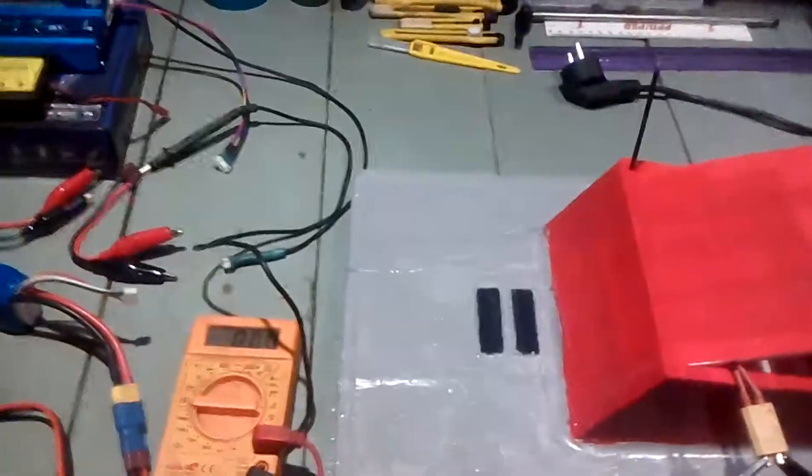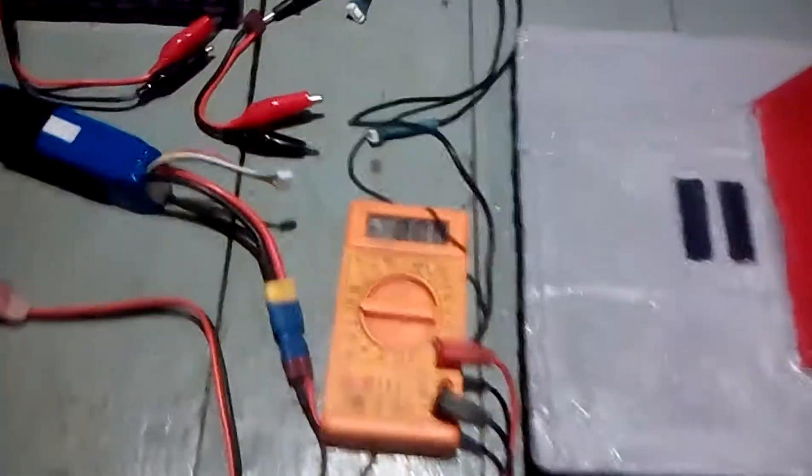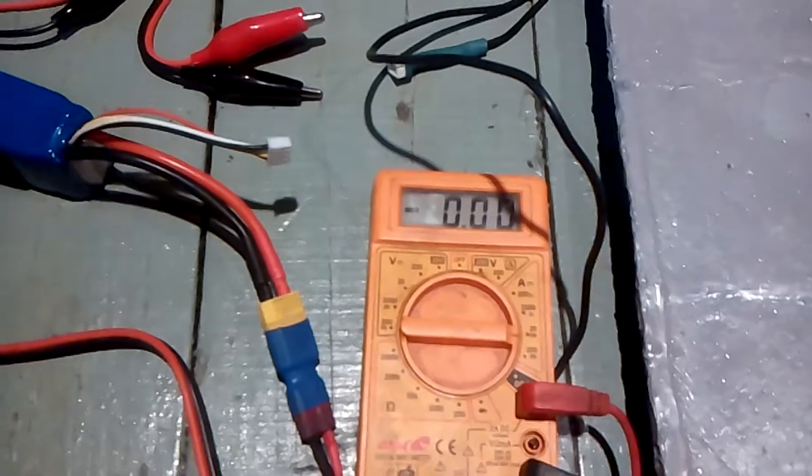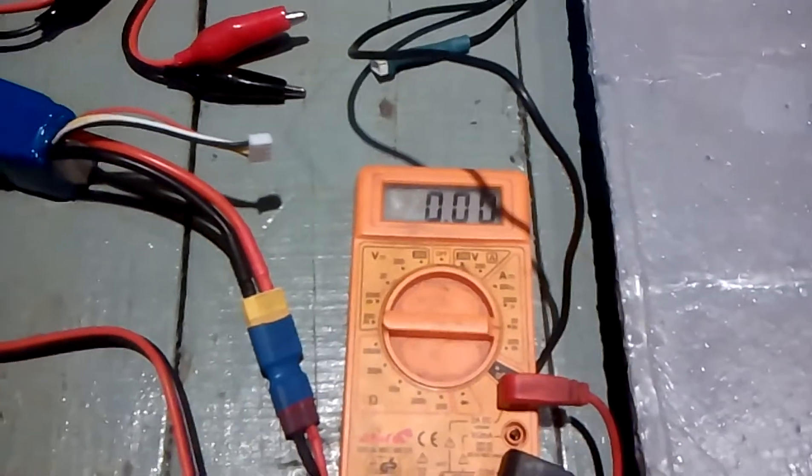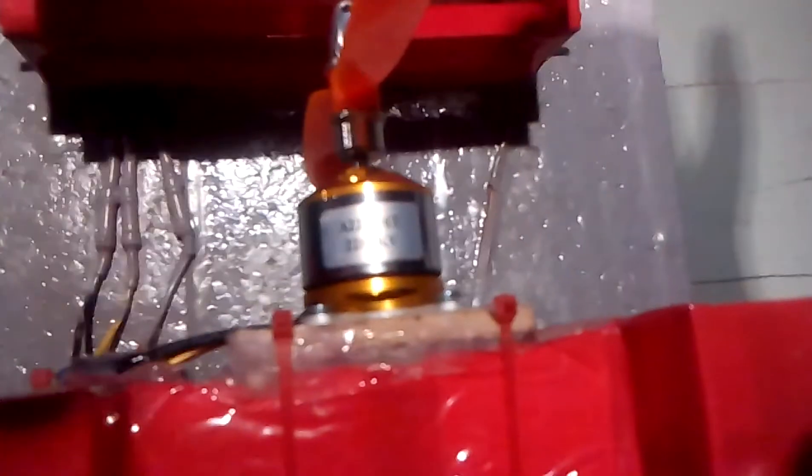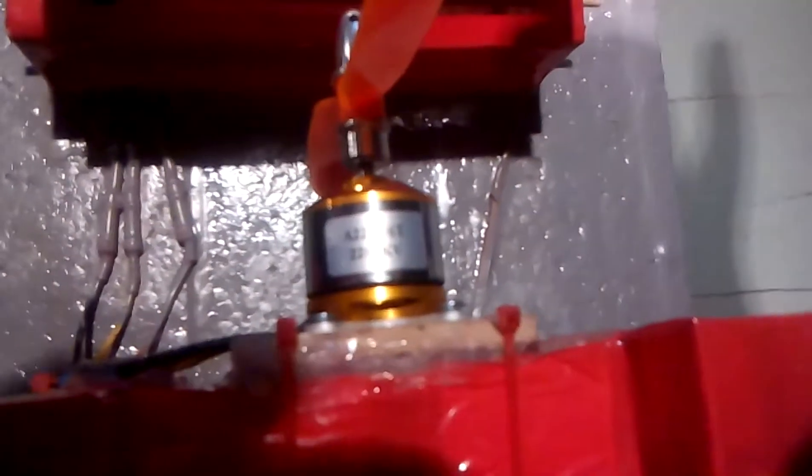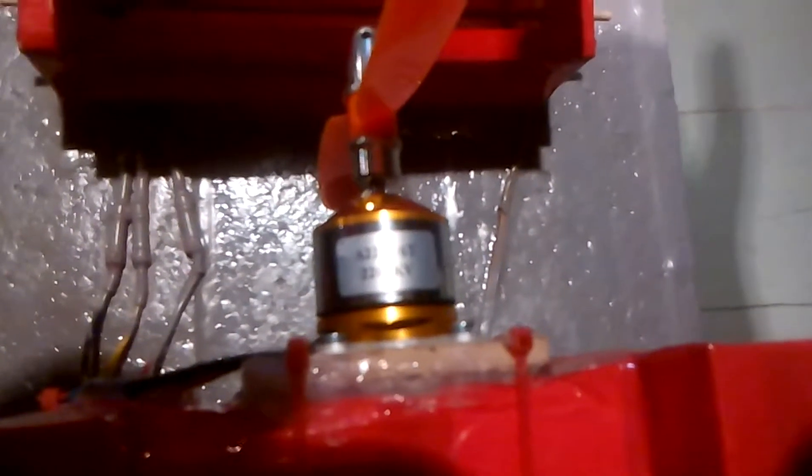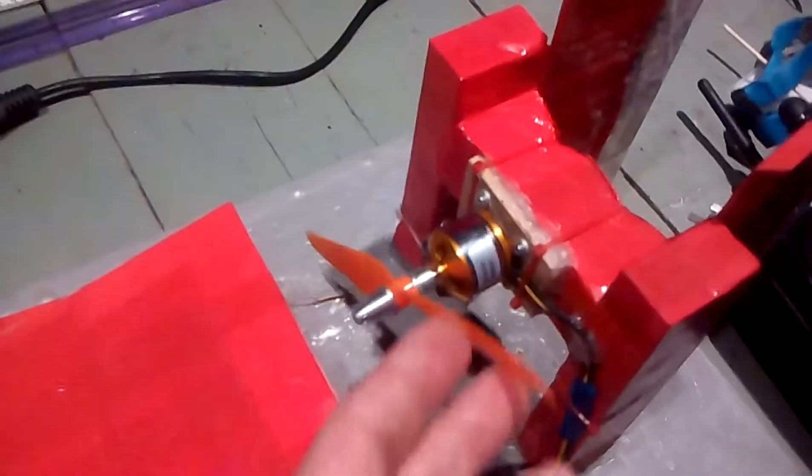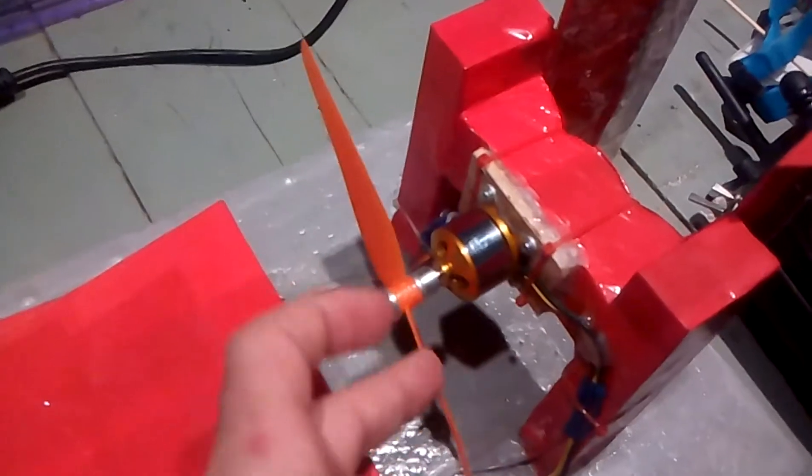Okay guys, so this video is to test how many amps a 2200 kV XXD motor draws. As you can see here, this is a 2200 kV with a 7x3 prop.